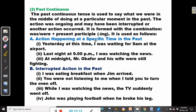The past continuous is used for an action happening at a specific time in the past. For example: yesterday at this time, I was waiting for Sam at the airport. Last night at 9pm, I was watching the news — that was exactly what was ongoing at that specific time in the past. At midnight, Mr. Okafor and his wife were still fighting.